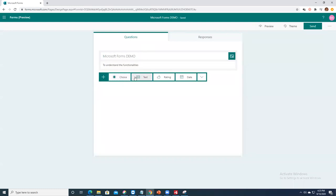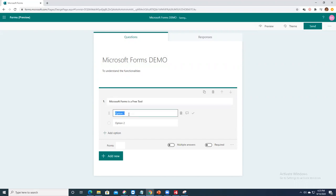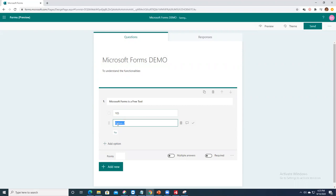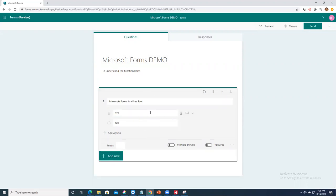You can have multiple choice questions, text questions, ratings, date questions, and other types. Let me add the first question: 'Microsoft Forms is a free tool.' Options: Yes and No.